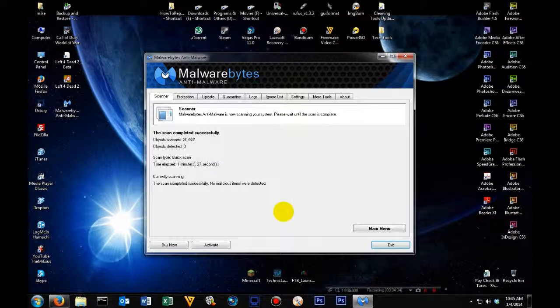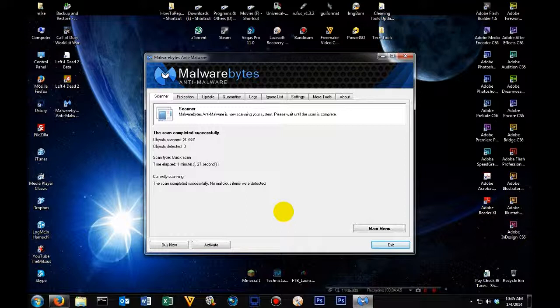Now if it did find something on your computer, there will be a button that's labeled show scan results. Once you click the show scan results, it will list everything that the program found that were harmless to your computer or that could potentially harm your computer.